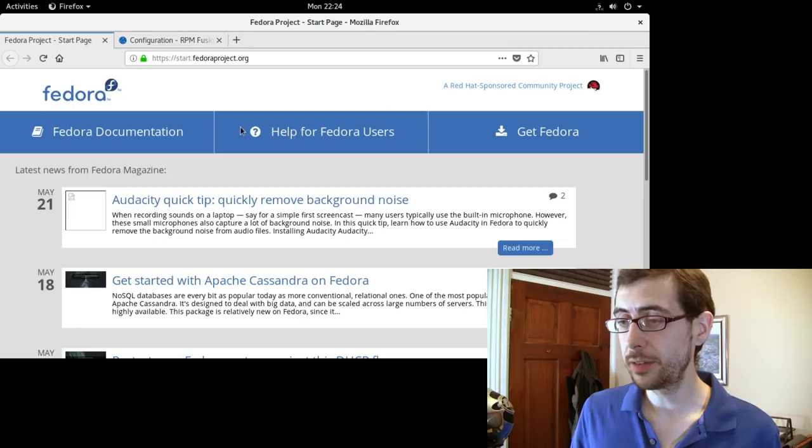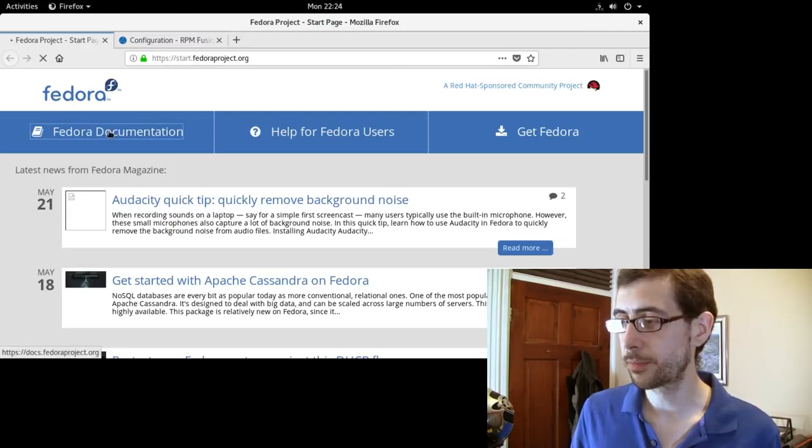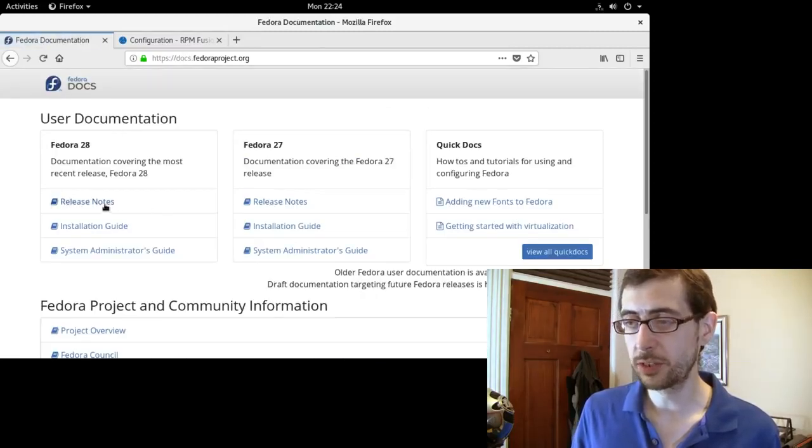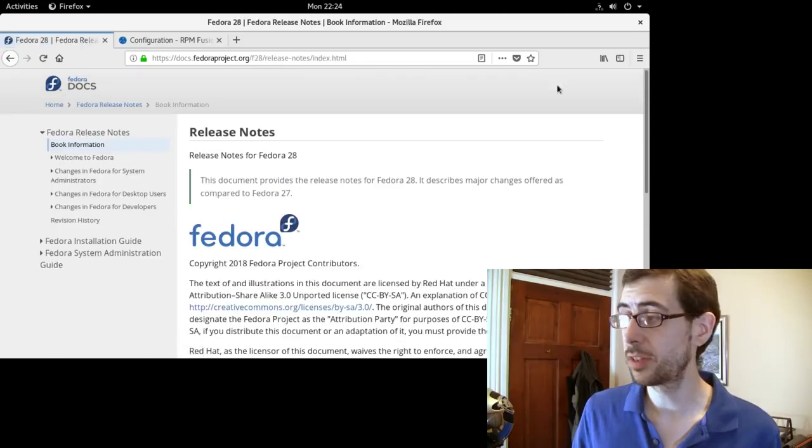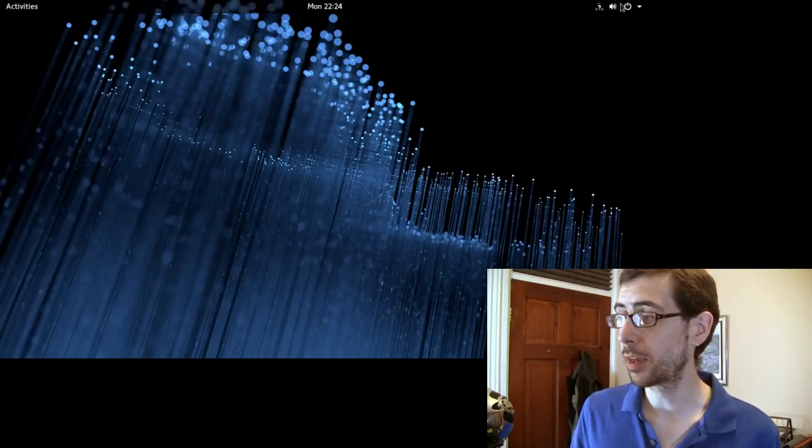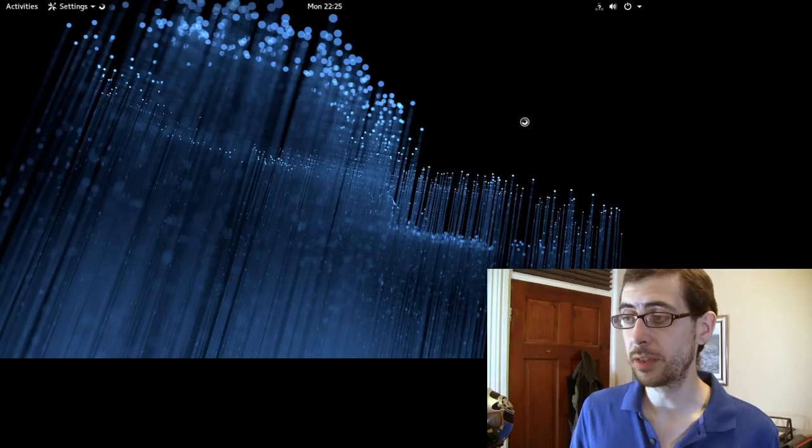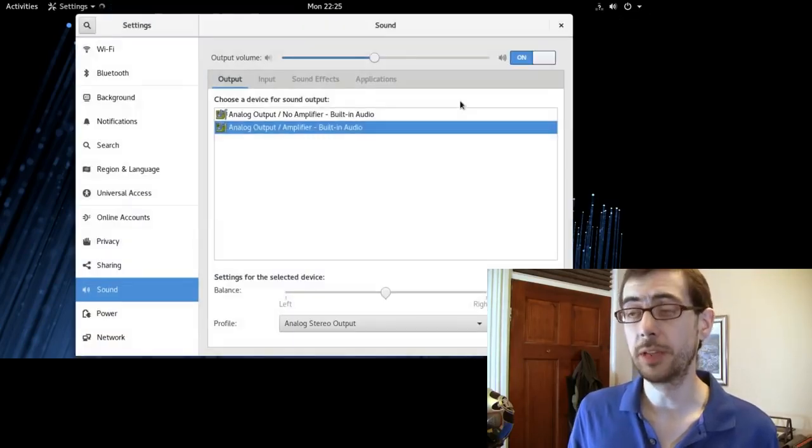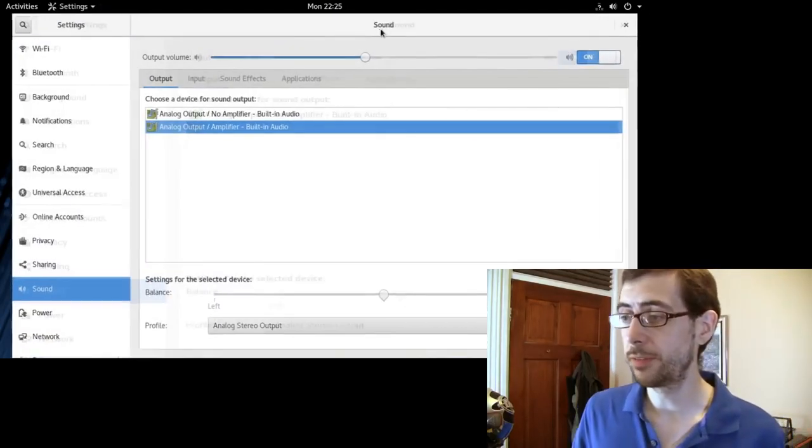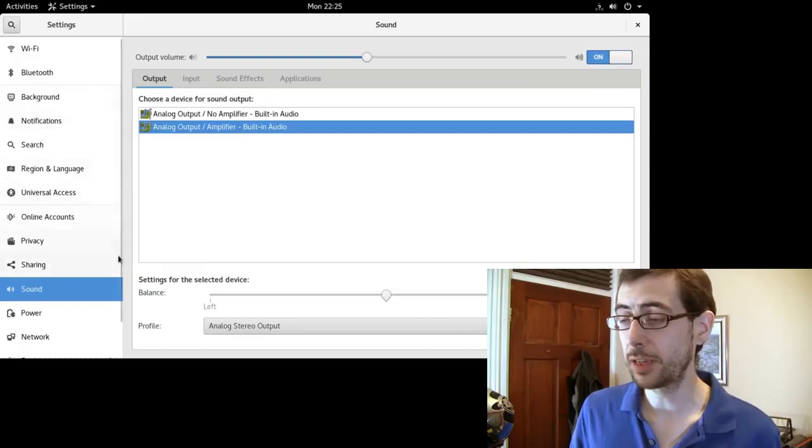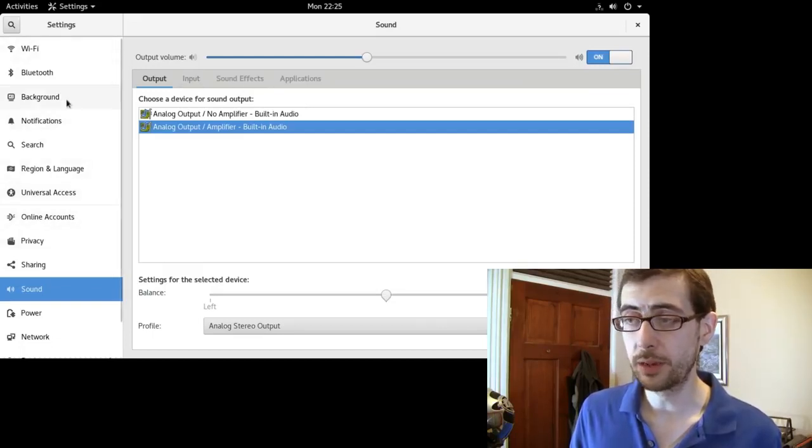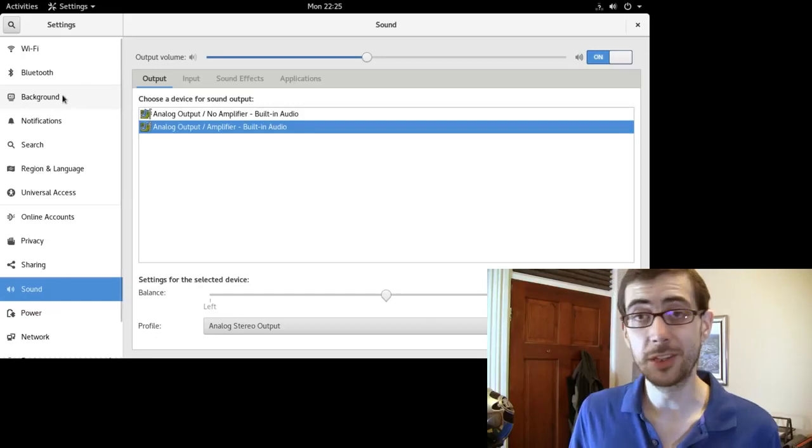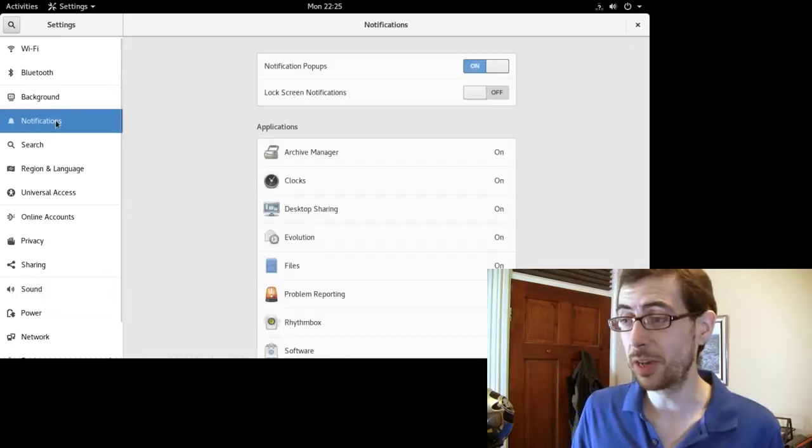I did have a look at the Fedora documentation, the release notes, all this kind of stuff. And I do have to say that there wasn't too much to talk about. I can talk a little bit about the wider Gnome desktop here. Because I found that managing everything here, the sound was great. Sound is getting incredibly easy to manage just across Linux distributions in general.